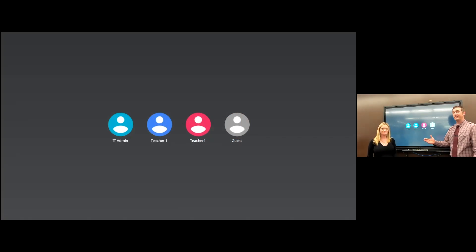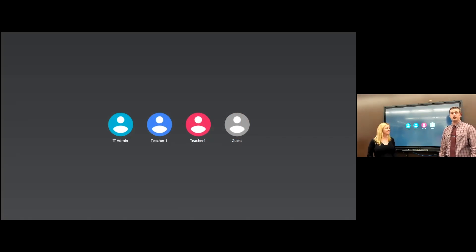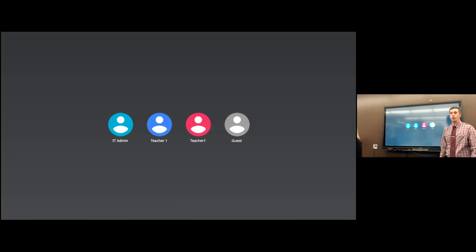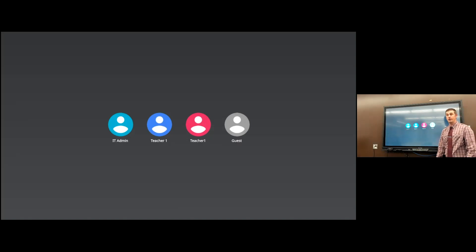Hey folks, John Nodstein here. I'm joined by Leno with Promethean and we're going to go over the very initial setup when you walk in day one of your new active panel.